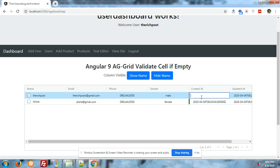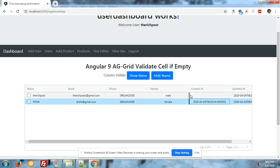First I will make it empty. You can see that the border doesn't change yet. Now I will make it empty — look, the border color has changed and turned into red color.